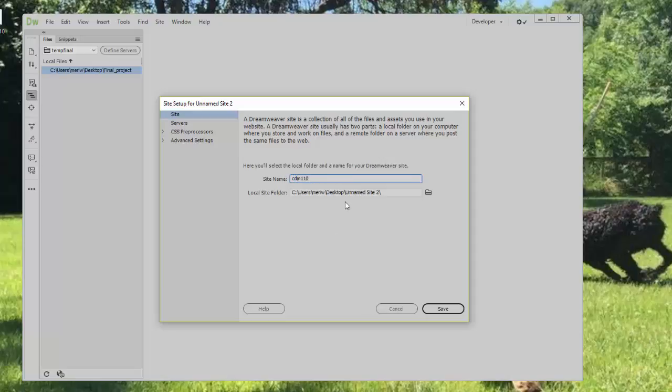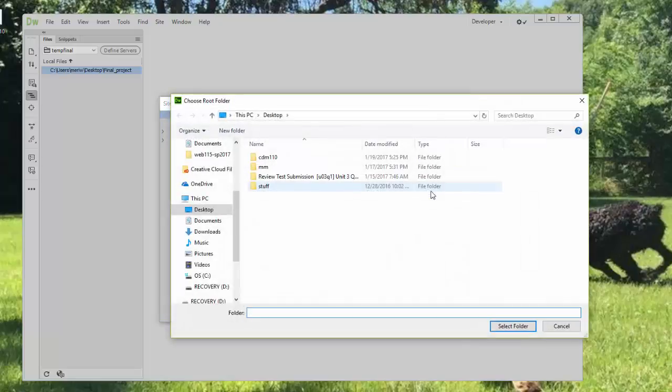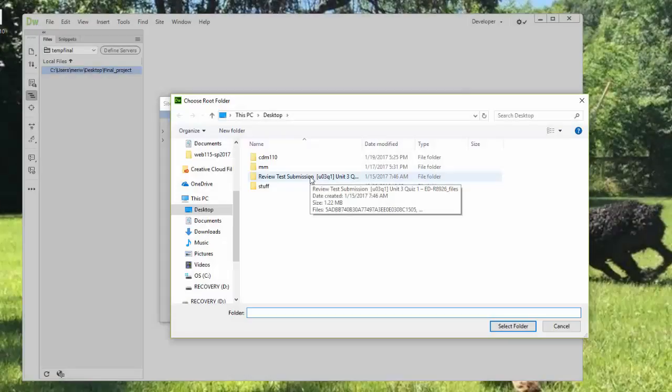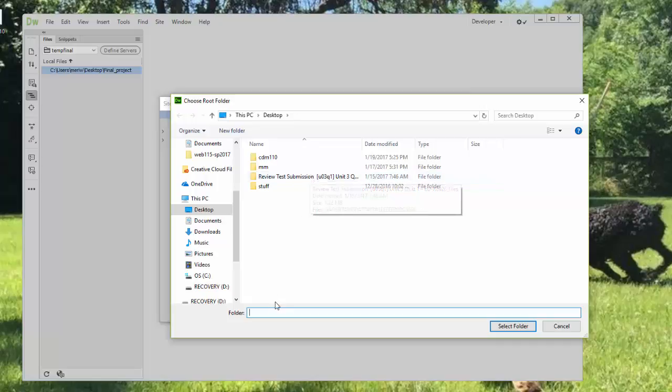You'll want to make sure you know where you're putting it on your computer. I'm on my home computer, not MCC's. At MCC, I would put it in my H drive. I've already done this using brackets, so I'm going to call this one computer lit instead of CDM110. I'm actually just going to call it lit, and I'm saving it to my desktop.